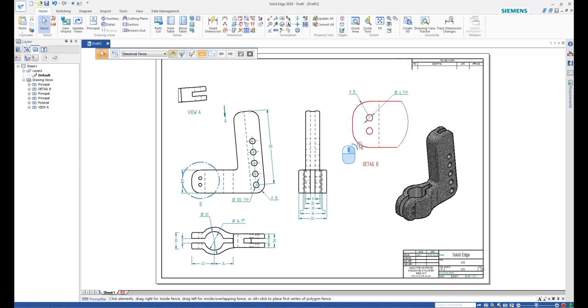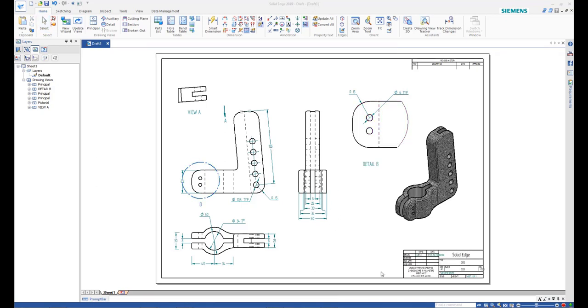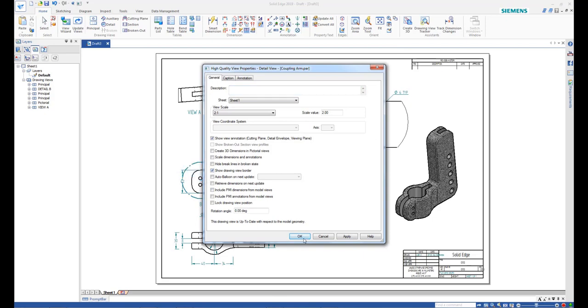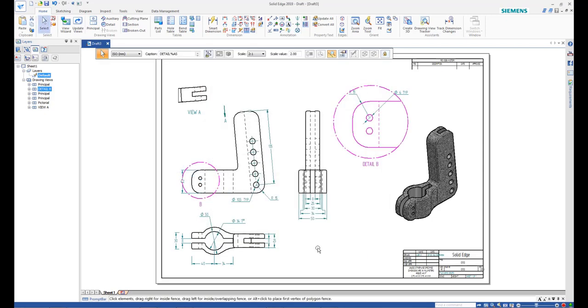Right-click the detail view and select Properties. Check on the box for the view borders and click OK to display borders for the detail view.